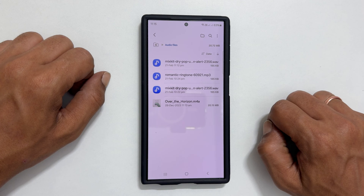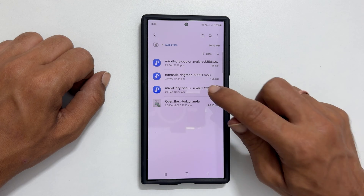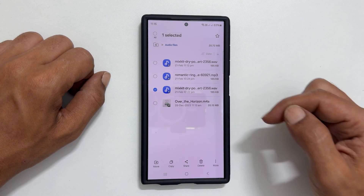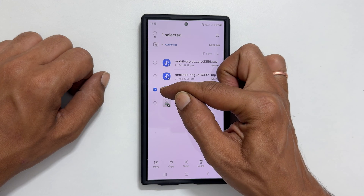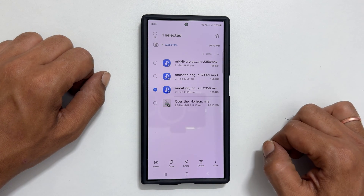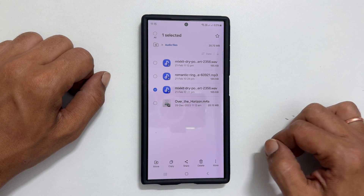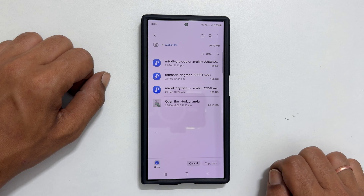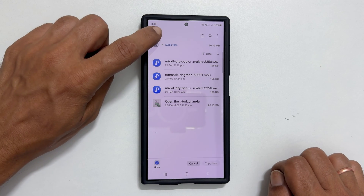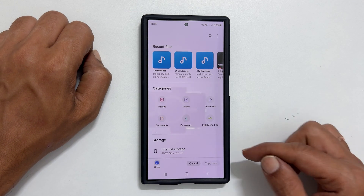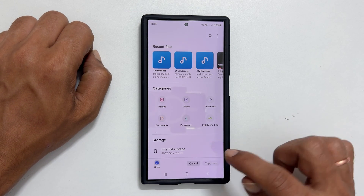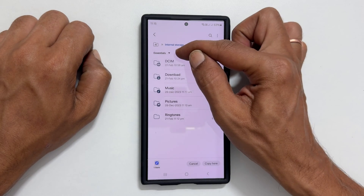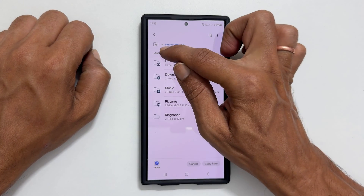Select the file by long pressing on it. You will get a checkmark to confirm it is selected. Next, tap Copy. Now go back to the main page and select Internal Storage. From the dropdown, select All.